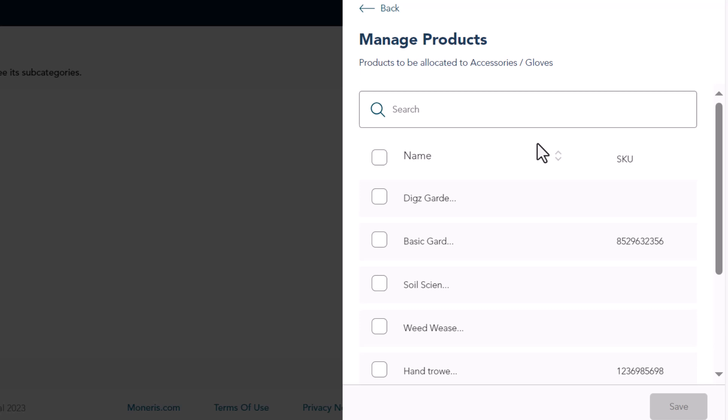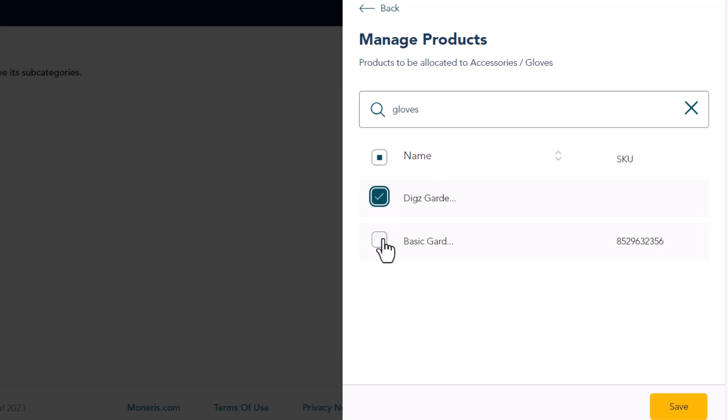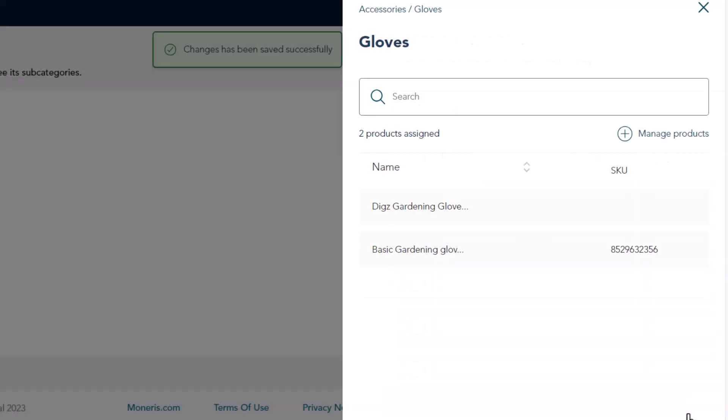If you don't see the product on the screen, you can search for it using the search box. Make your category assignments and then click Save. Click outside the panel to close it or click the X.